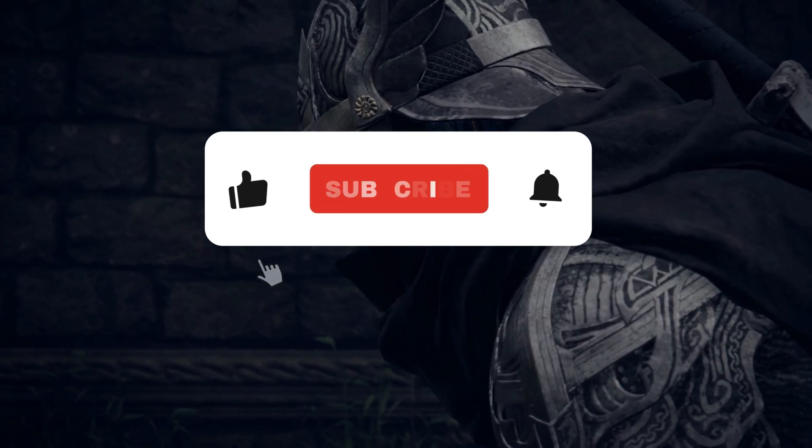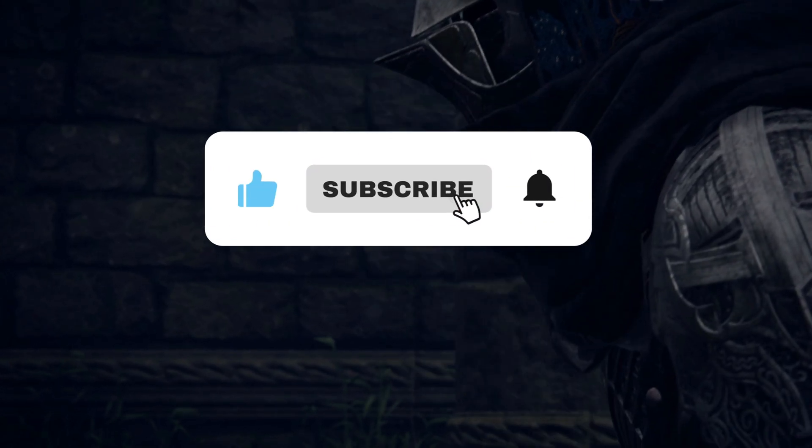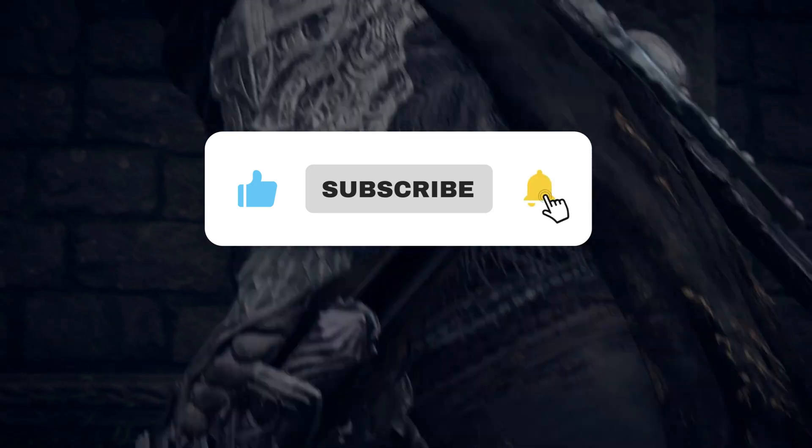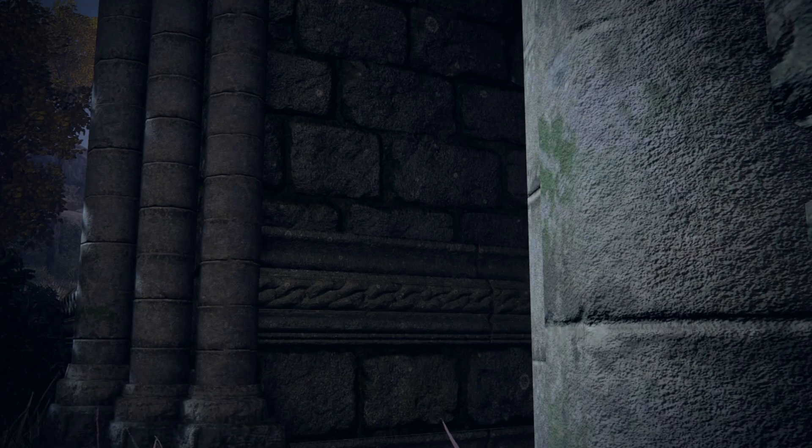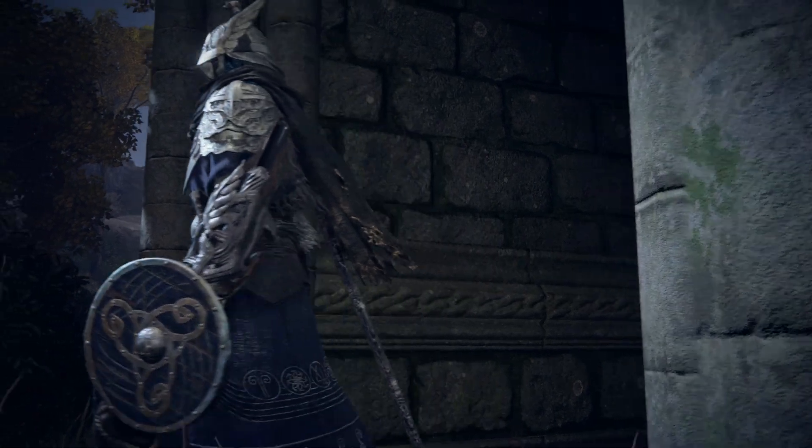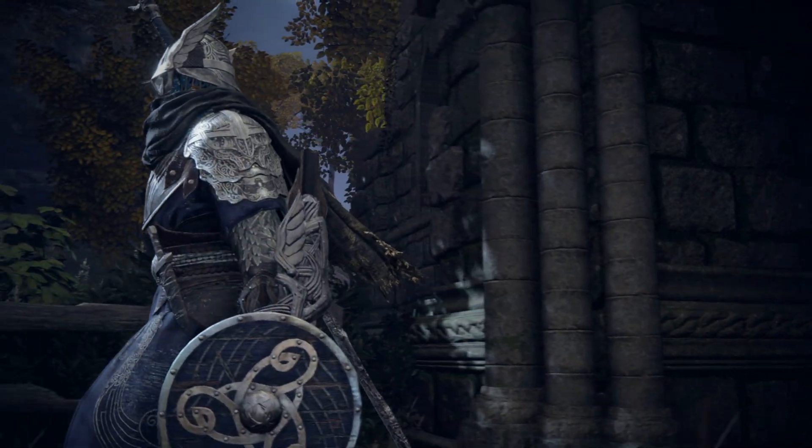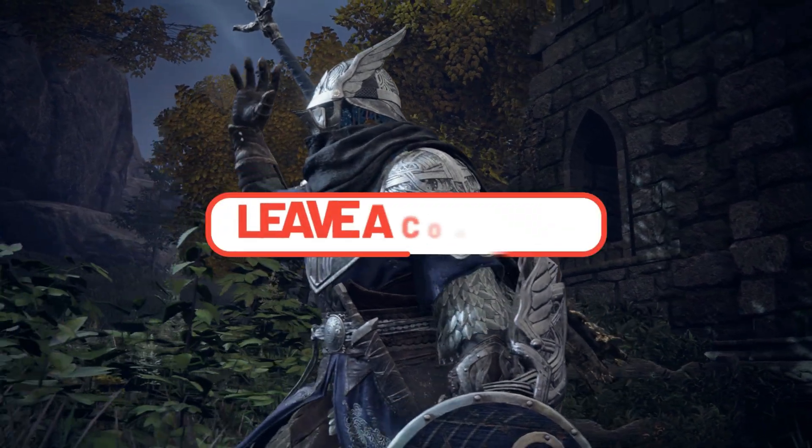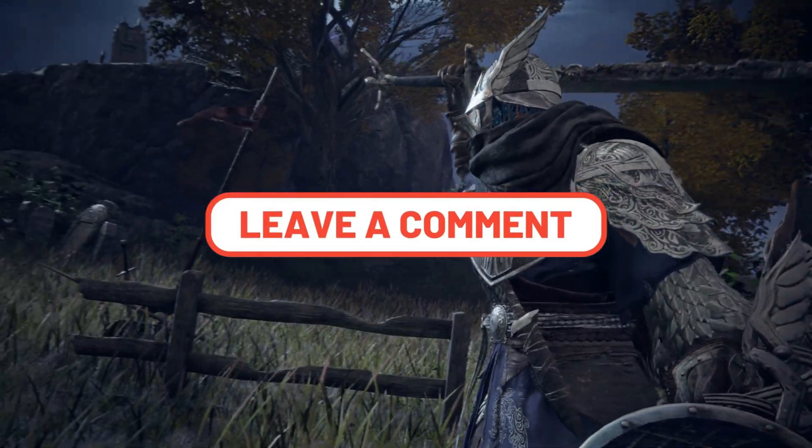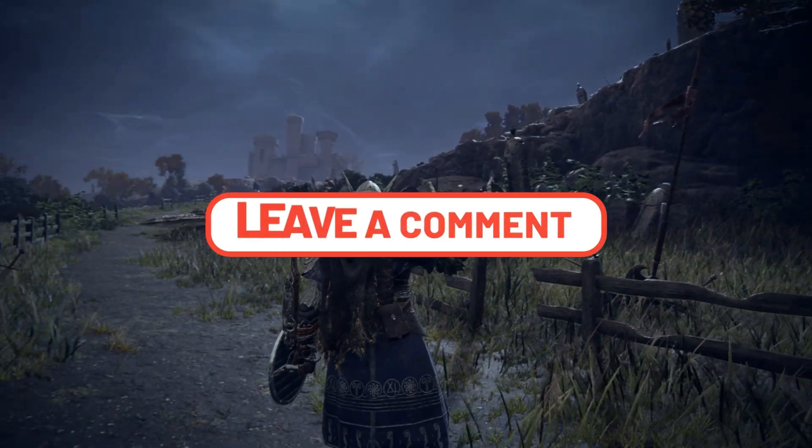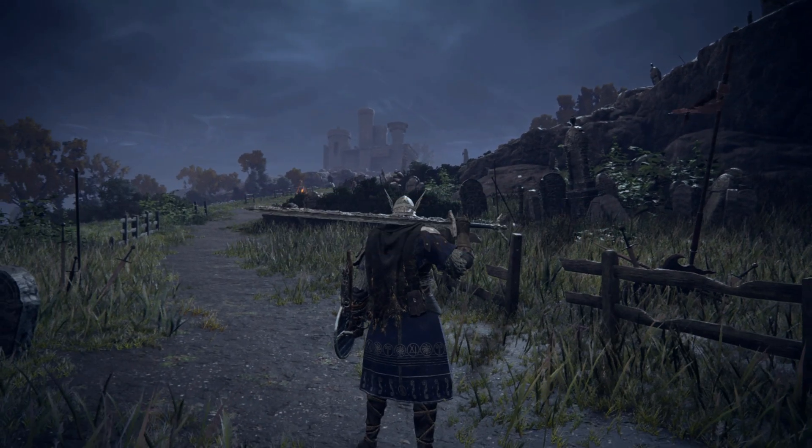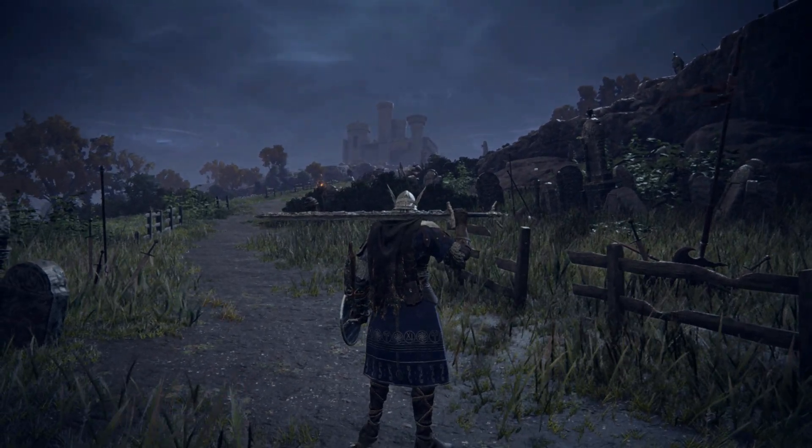If this helped, hit the like button to support the channel, and subscribe for more deep dive fixes, settings guides, and performance boosts for Elden Ring and more. Drop a comment if you found a different fix that worked for you. We always read and respond. Thanks for watching. See you in the lands between.